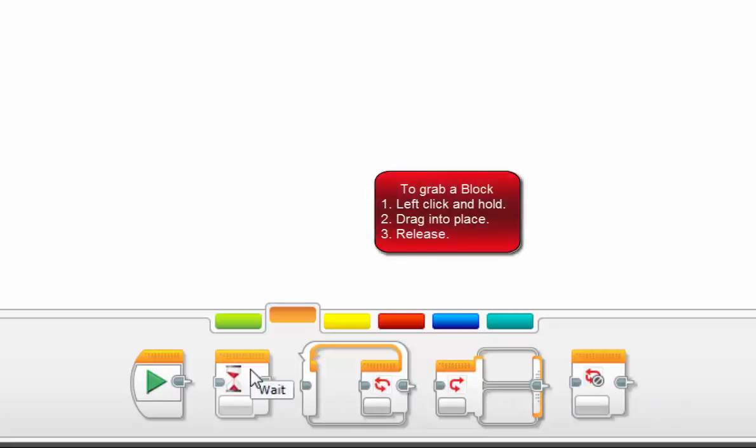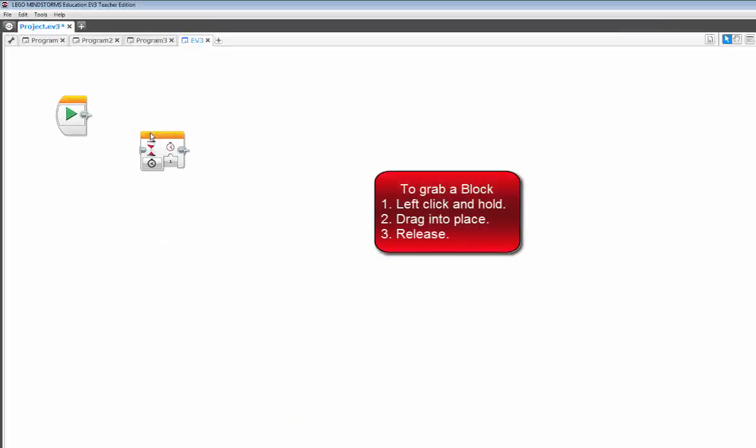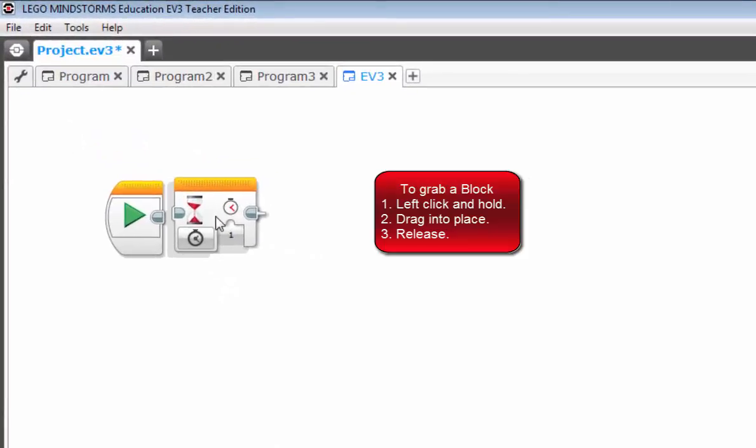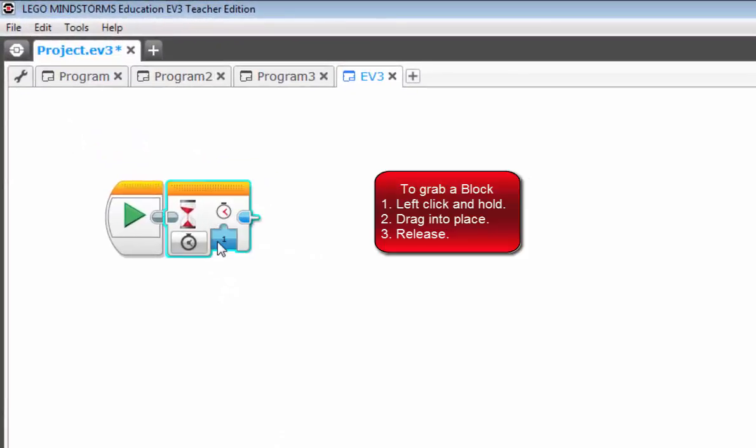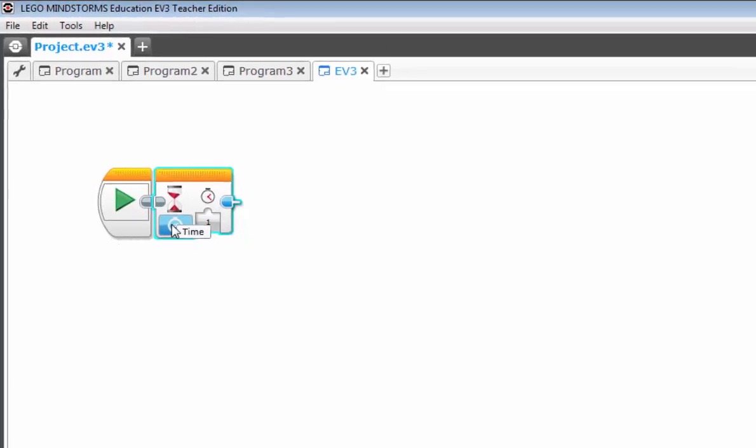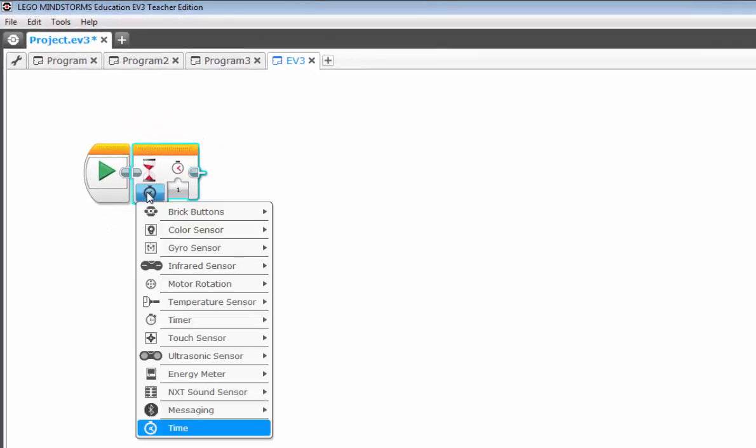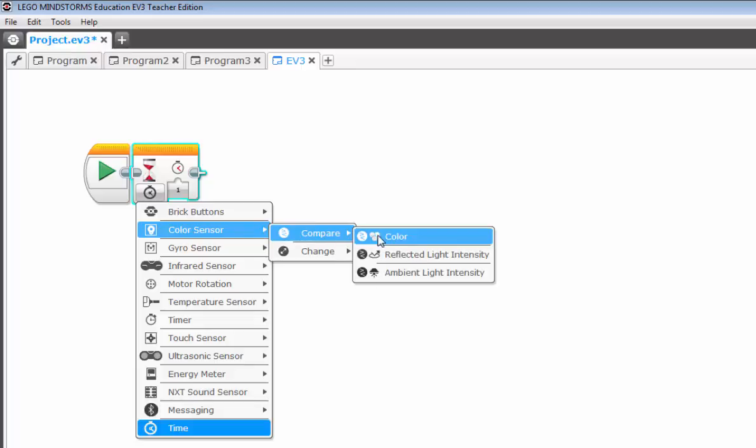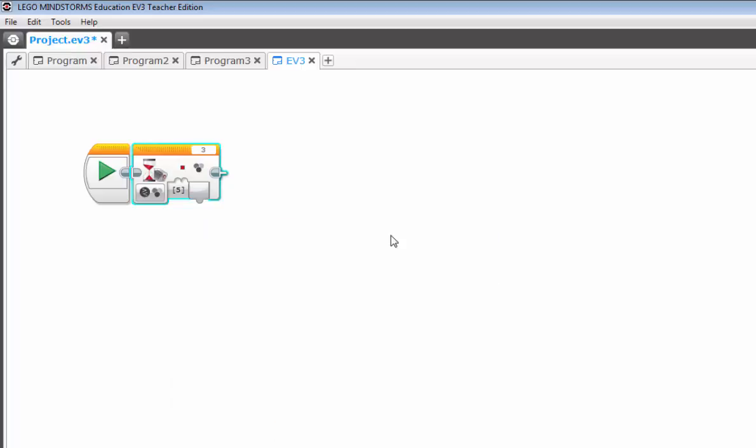So let's start with the wait block and drag it up onto our canvas. Again, the common fields in a block are the mode and the input value. But what's noticeably missing is the port selection field. So let's change the mode for just a minute with one of the selections we'll be needing to use in our exercises.